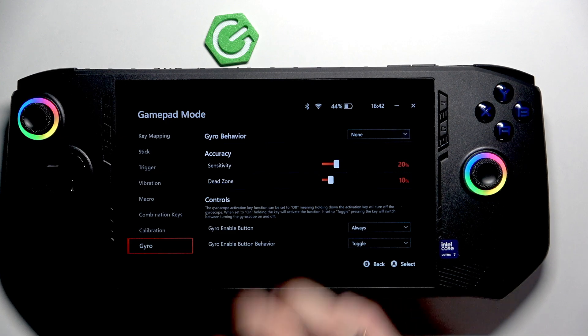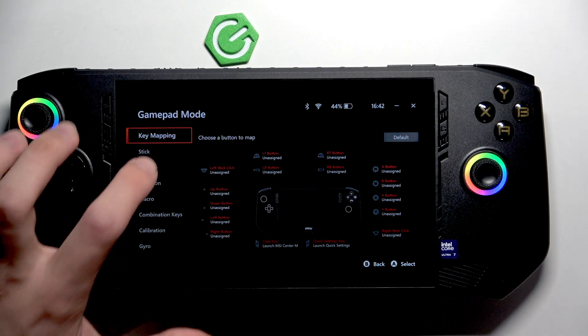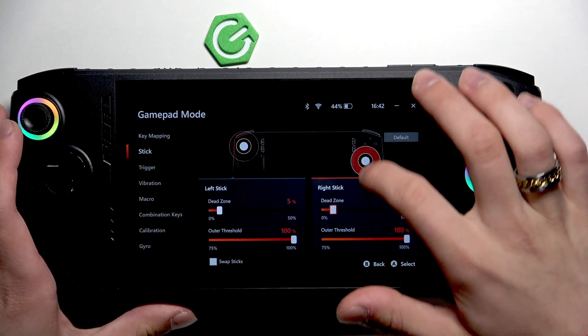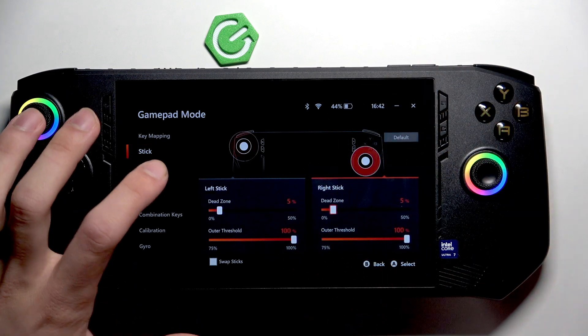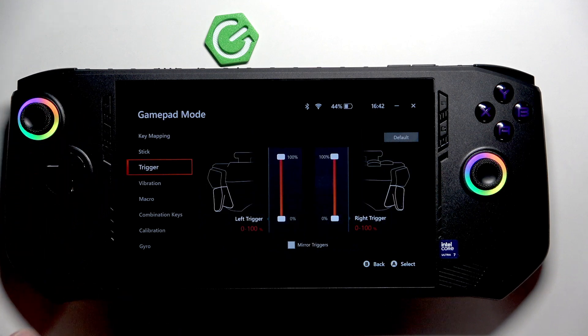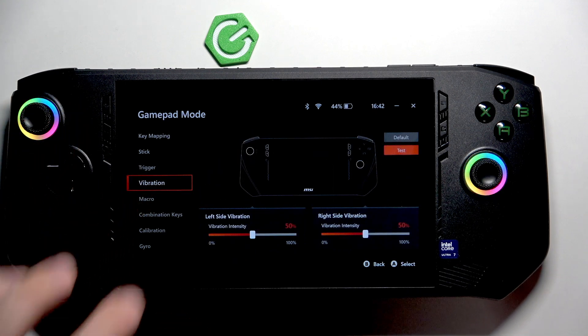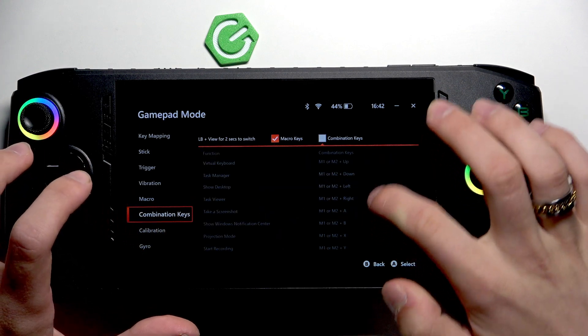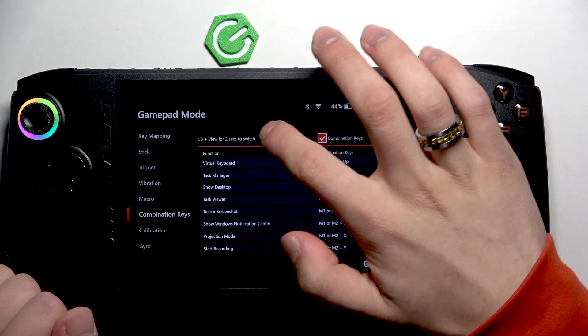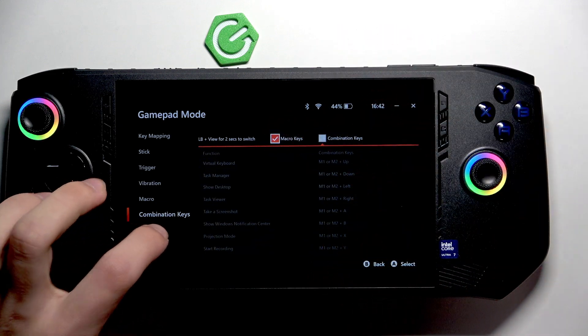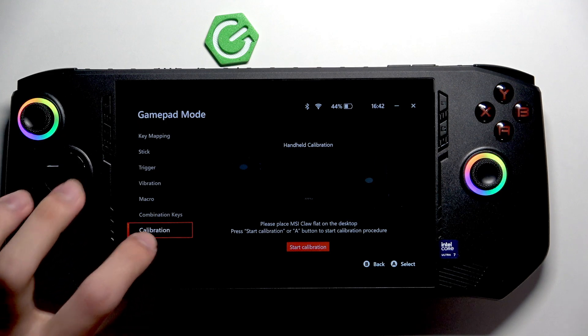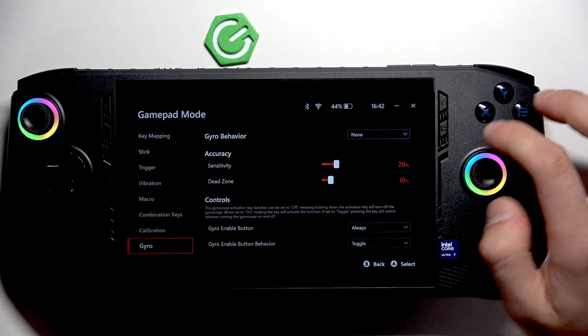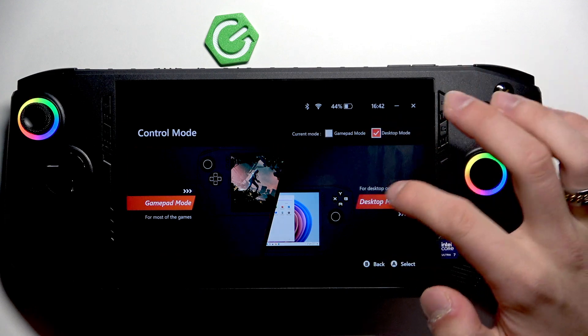On gamepad mode we have key mapping, the stick options for these joysticks, the trigger options, the vibration, macro, and combination key. You can choose macro keys or combination keys and calibration for the joysticks.